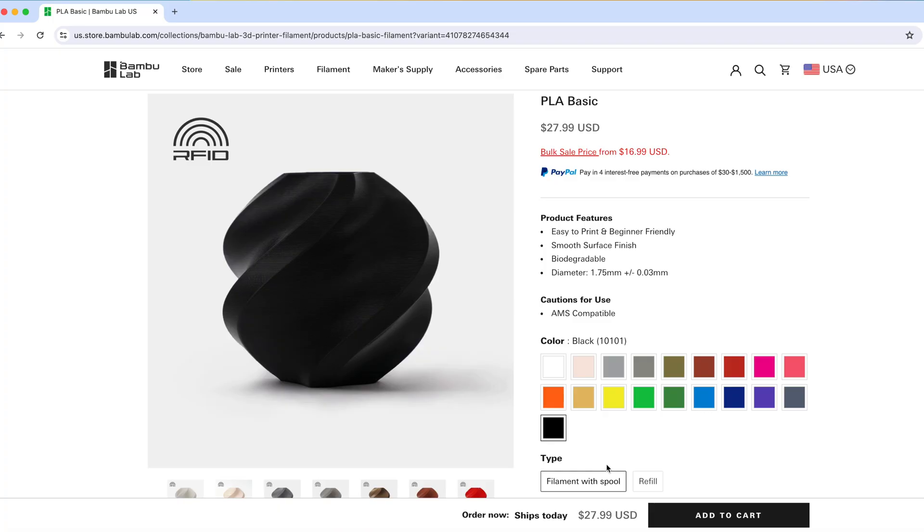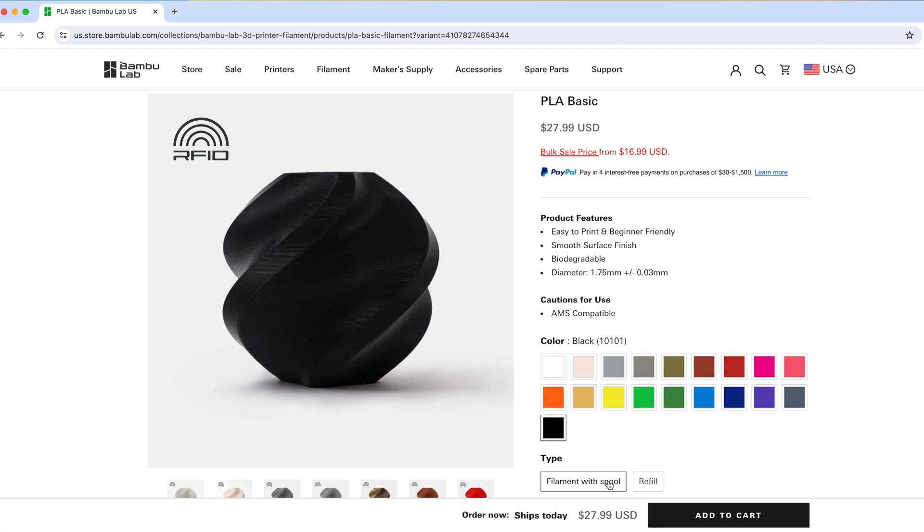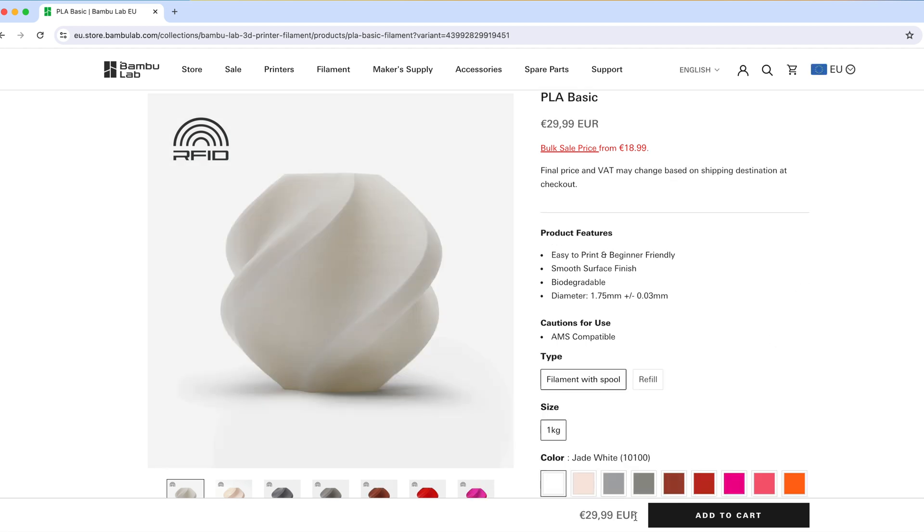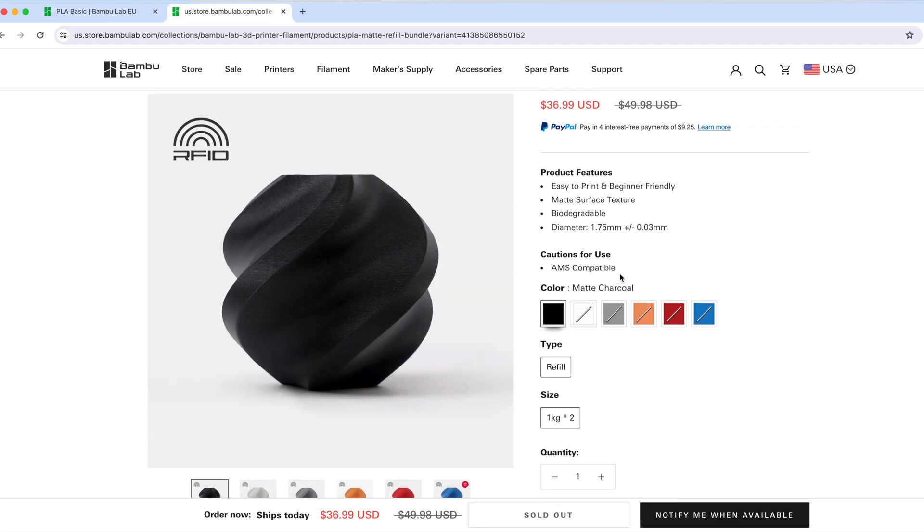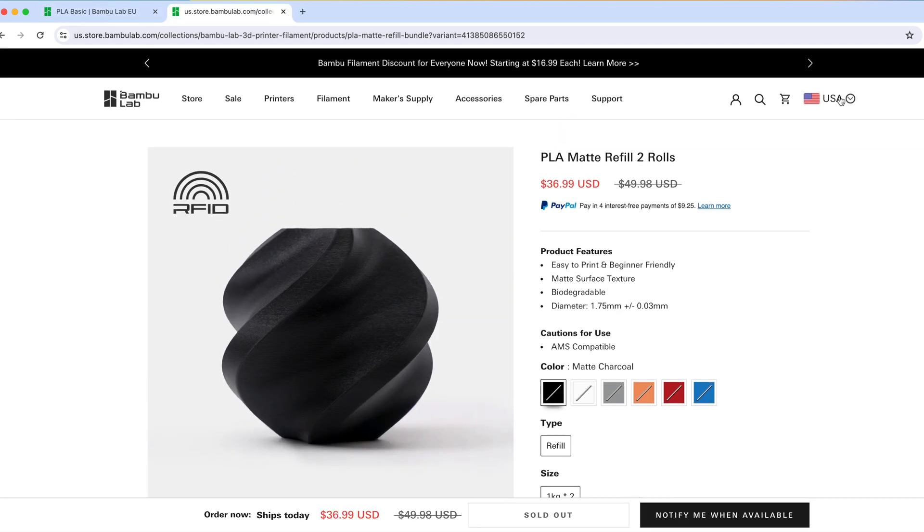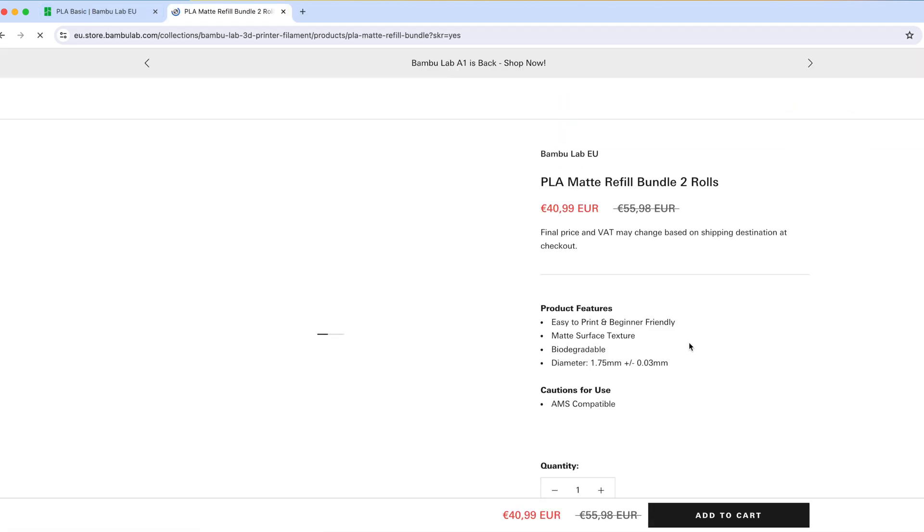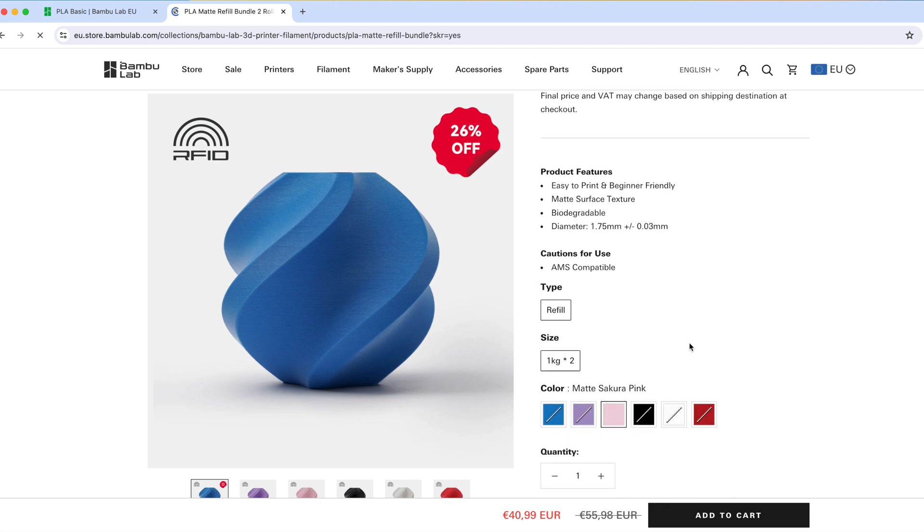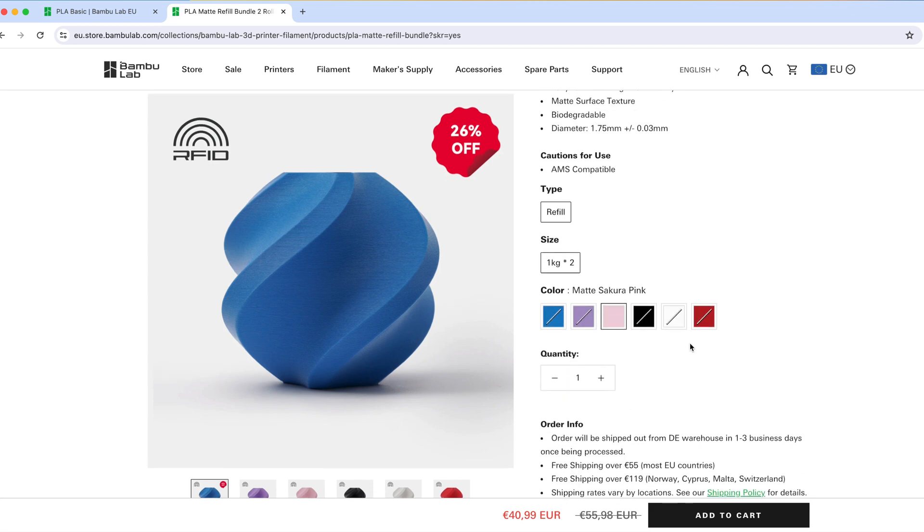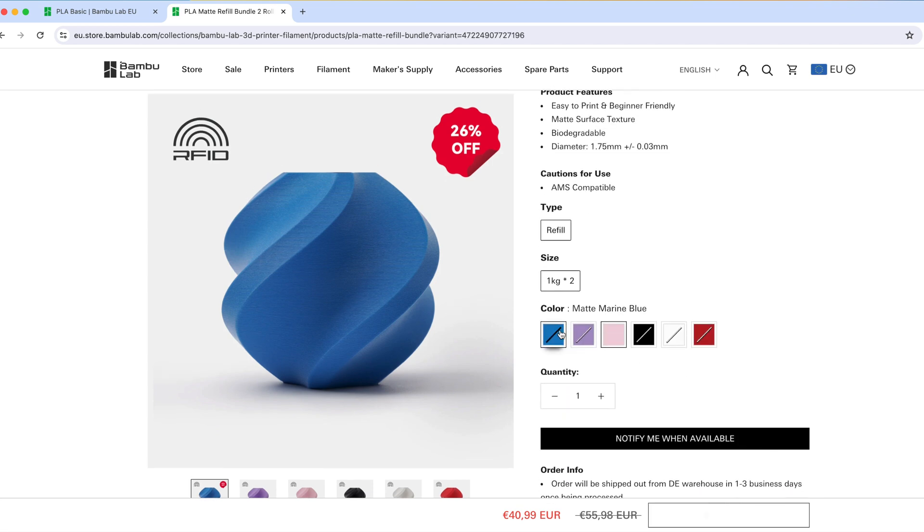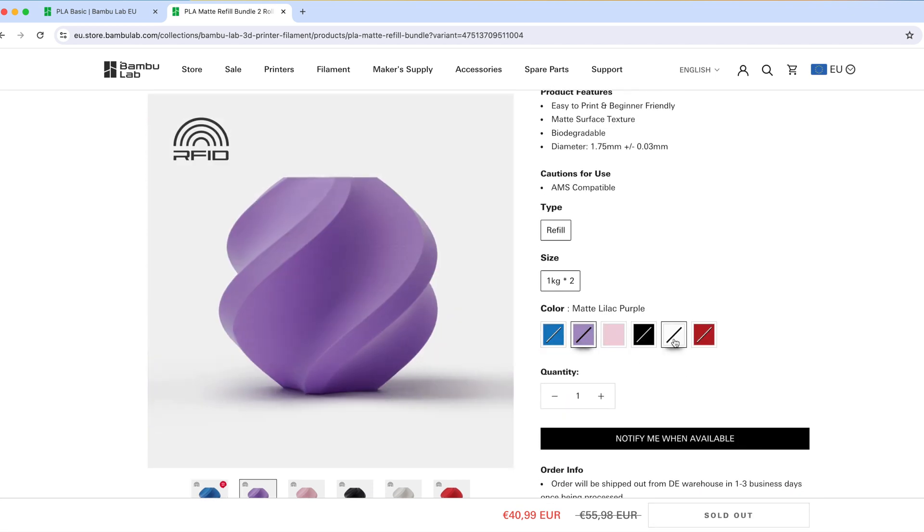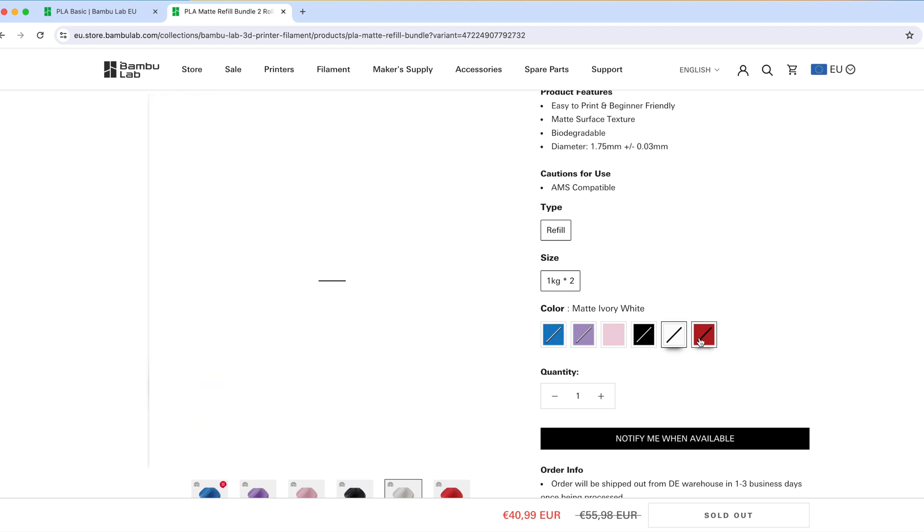I know that you only pay $2 more if you buy the refill with the spool but where I live Bamboo Lab filaments are so hard to get since they are always out of stock and sometimes only the refills are available for a short amount of time so you kind of have to get them before they run out of stock again. I don't know if you have the same problem where you live so if that's the case please let me know in the comments below.